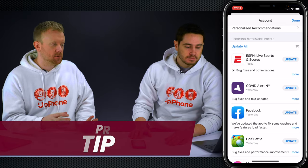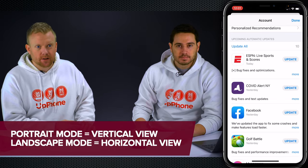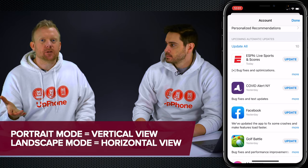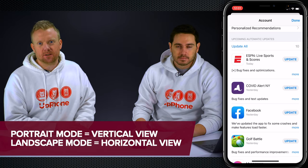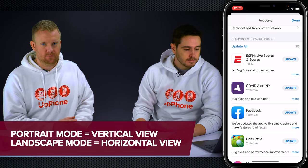In portrait mode, sometimes 3D games will only work in portrait mode. It has as much to do with the app developer as it does with the settings on your phone.